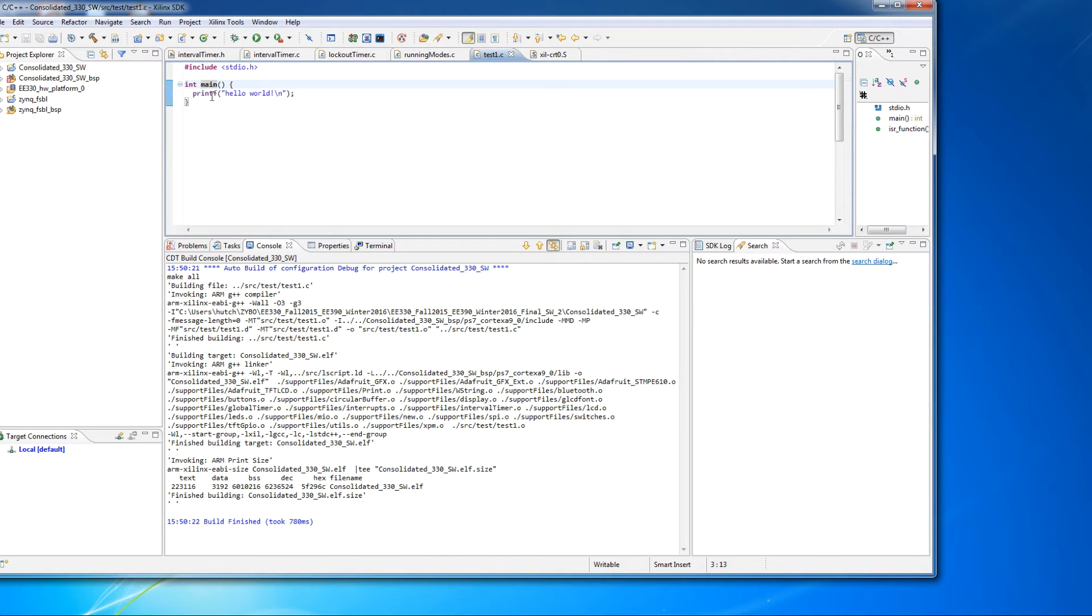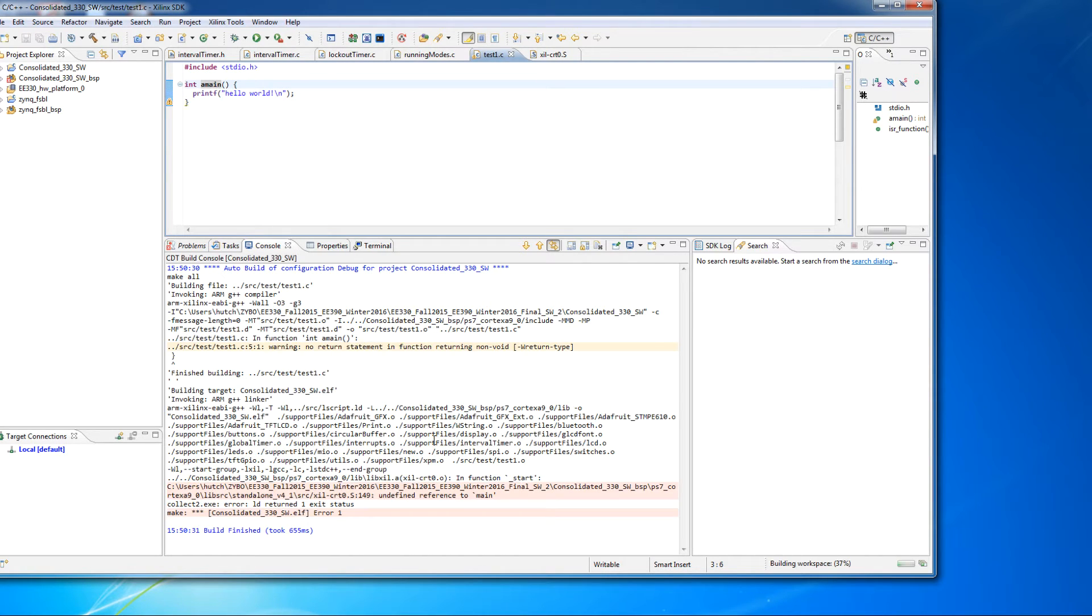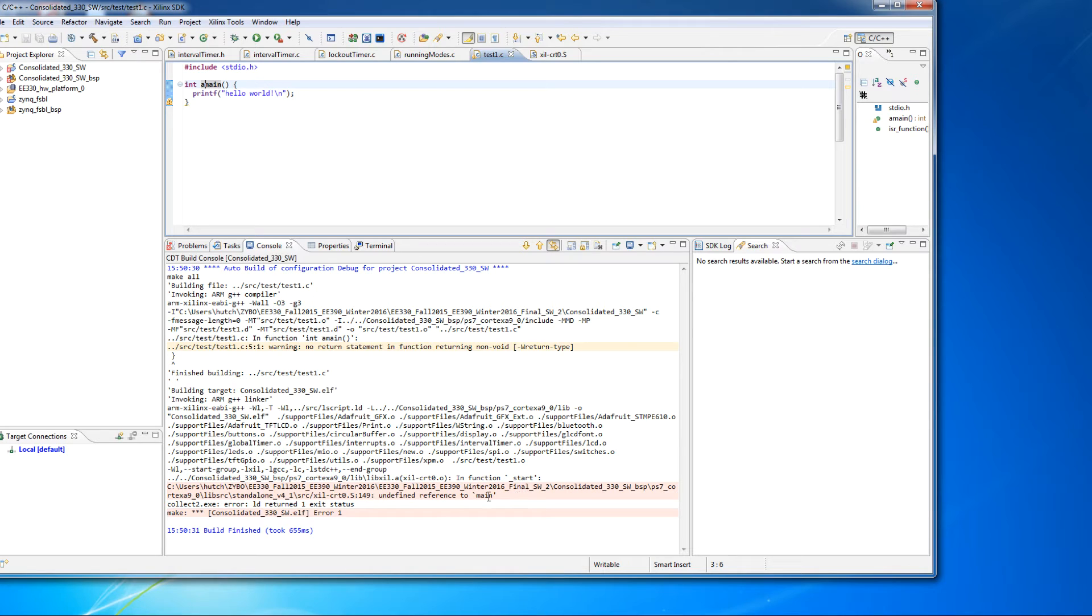Before, when we had this and we compiled it, there was an error. We can see that because it'll go ahead and it will essentially highlight it in red.